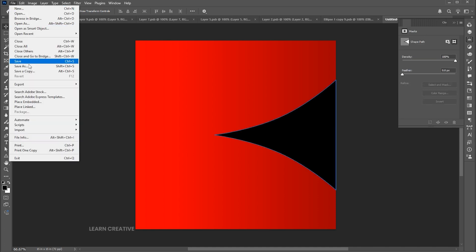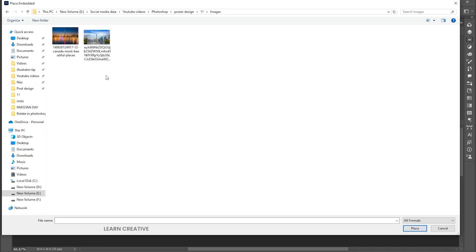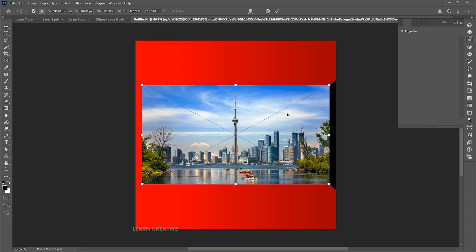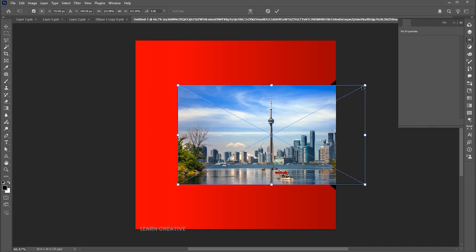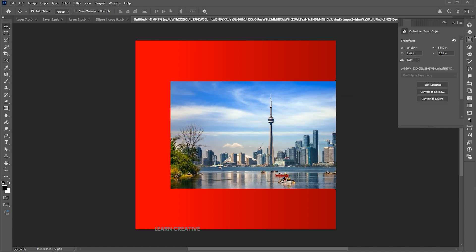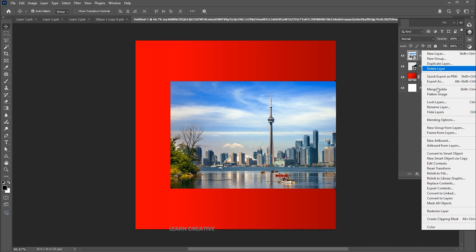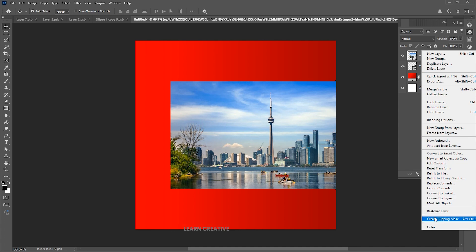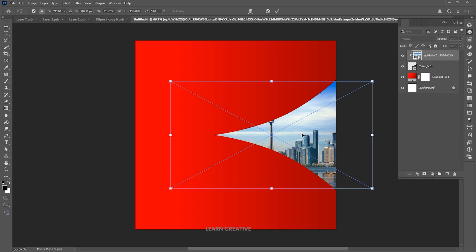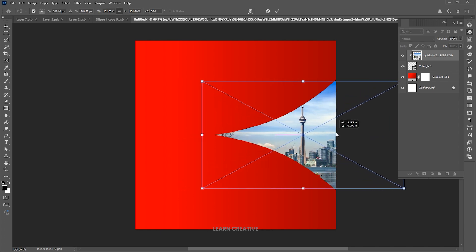Go to the file menu, place embedded, select the image and click on place. Right-click on its layer and choose Create Clipping Mask. Press Ctrl plus T and adjust it.